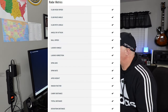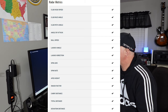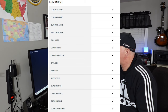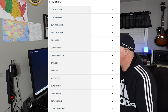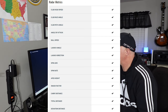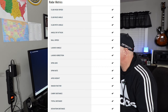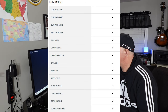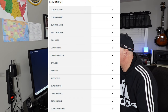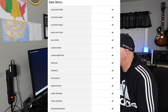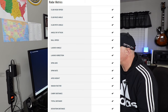You have club head speed, club face angle, club path angle, angle of attack, ball speed, launch angle, launch direction, spin axis, spin rate, apex height, smash factor, carry distance, total distance, and deviation distance.